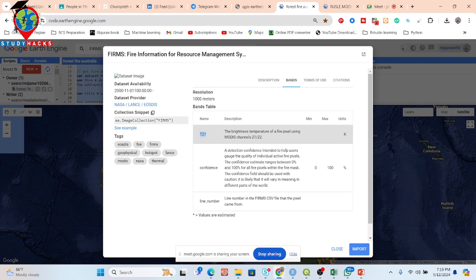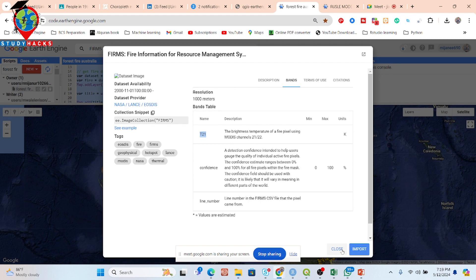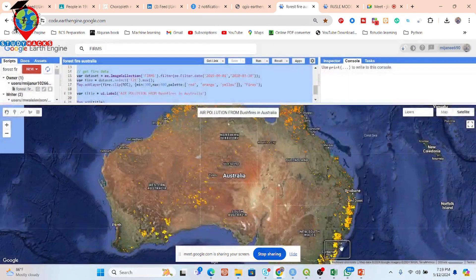With this dataset we can easily detect fire or forest fire. This is one method for forest fire detection. Another method is the NBR — mainly the Normalized Burn Ratio.